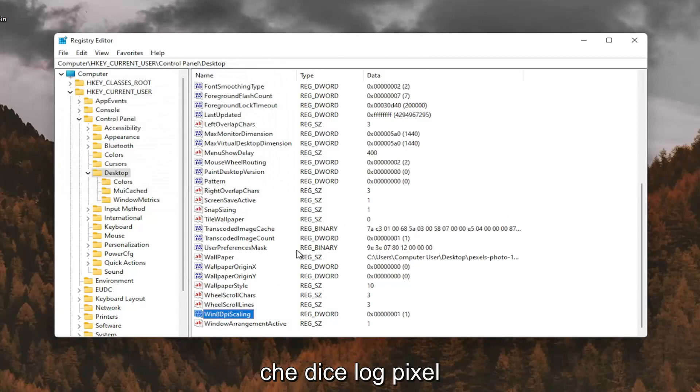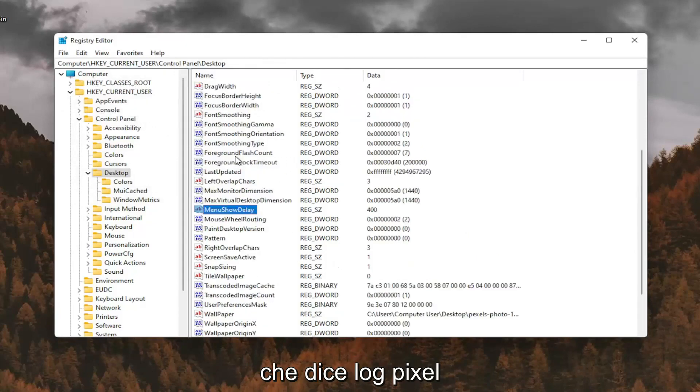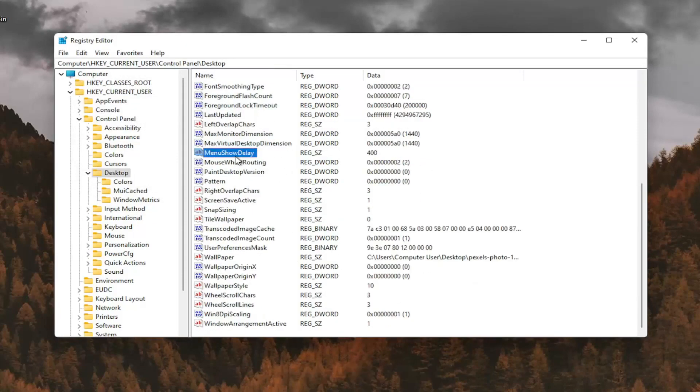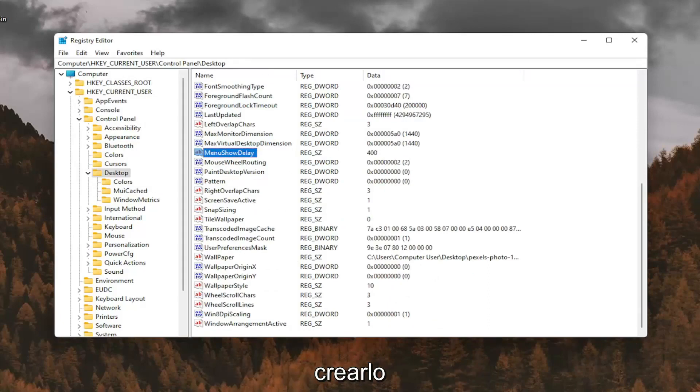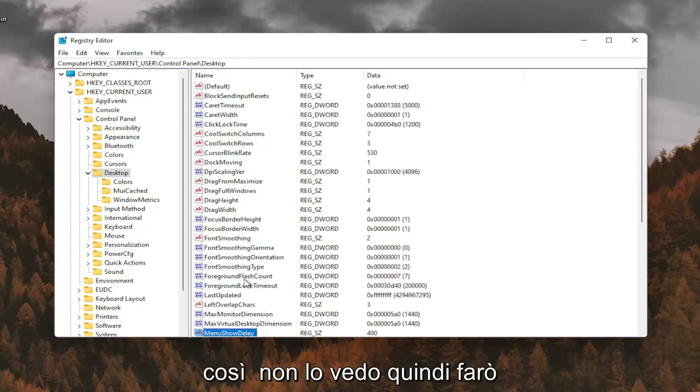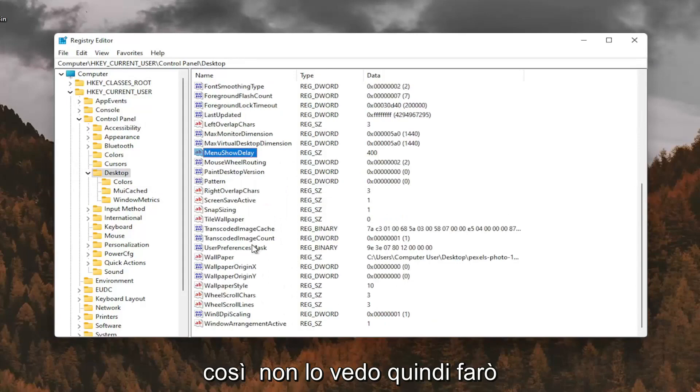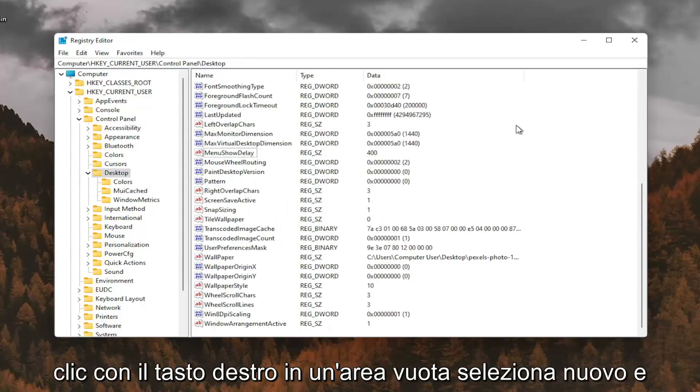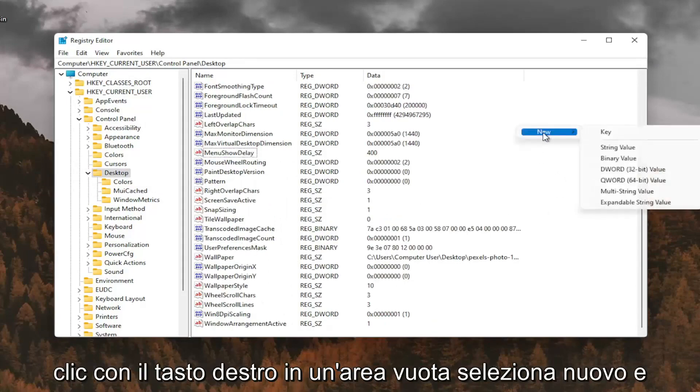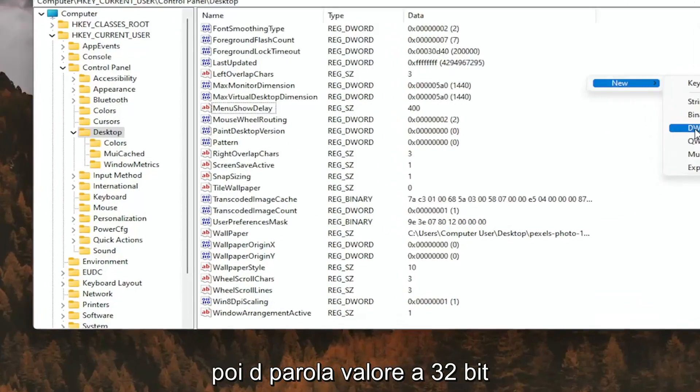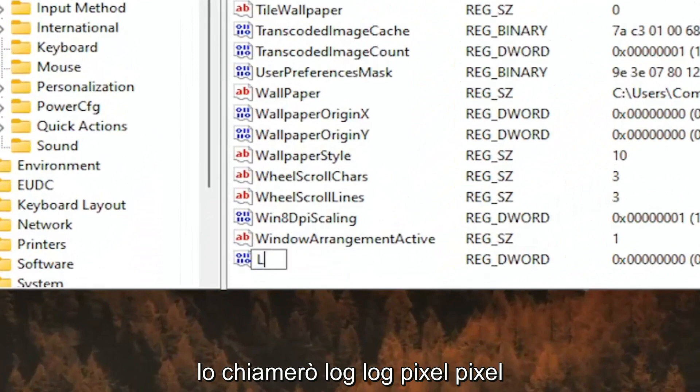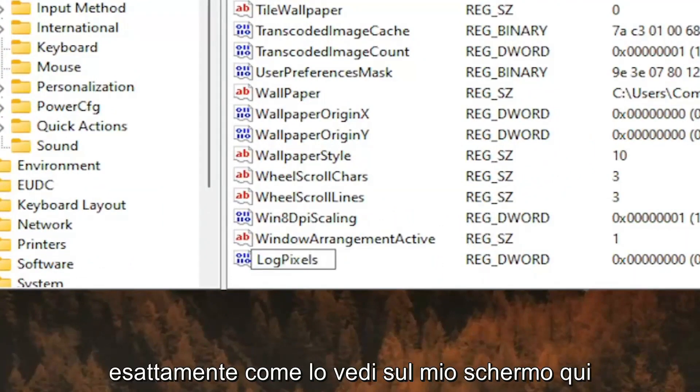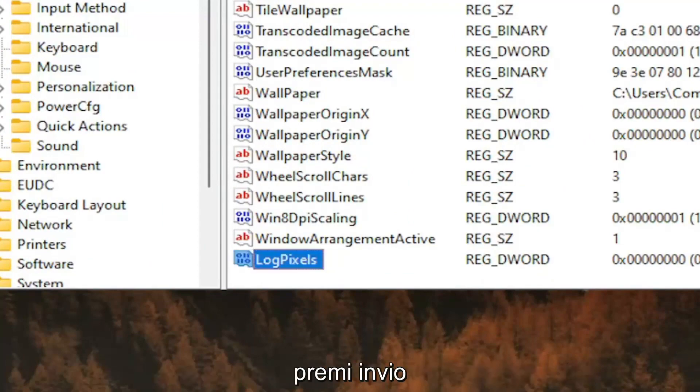And now you want to look for something that says log pixels. If you don't see that value in here, you're going to have to go ahead and create it. So I don't see it, so I'm going to right click in a blank area. Select New and then DWORD 32-bit value. I'm going to call it log pixels, P-I-X-E-L-S. Exactly how you see it on my screen here. Hit Enter.